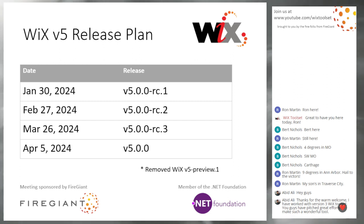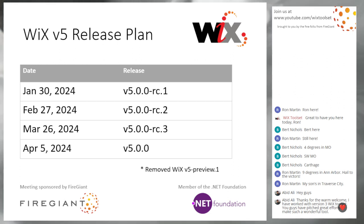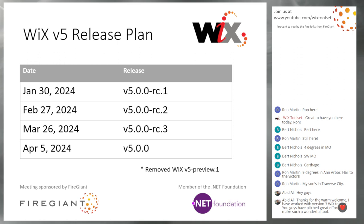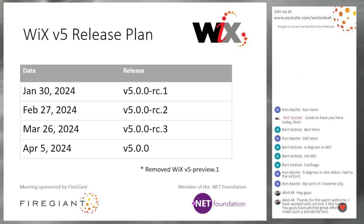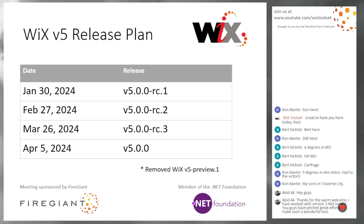Alright, here we go. WiX 5 release plan. All of those dates are basically the same as what I proposed last week at the beginning of the meeting last week, except they're shifted by one day to make them Tuesdays instead of Mondays because we do meetings on Tuesdays and that kind of lines up better anyway. Makes a lot of sense.